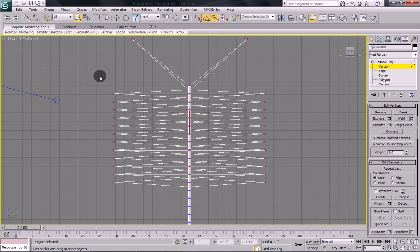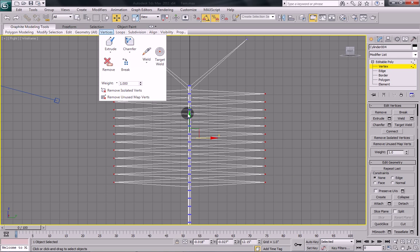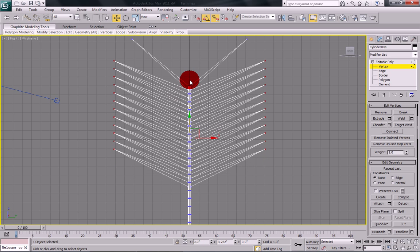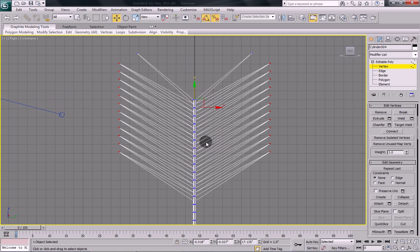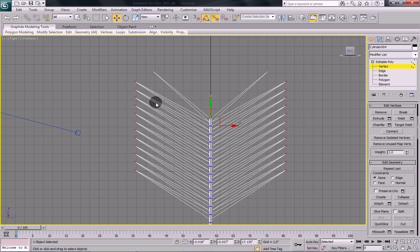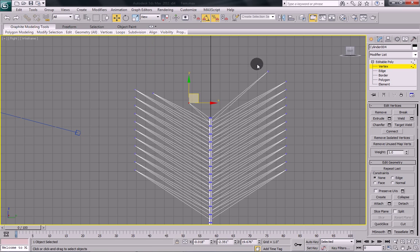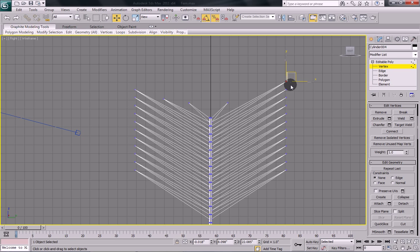Now what you want to do is take and marquee select the outer set of vertices here, not the top ones. Select your move tool and drag them up like this, about like that. Now what we want to do is we want to give it a bit of shape. So we're going to move some of these vertices in individually just to give it a nice shape. So I'm going to go through and do that and I'm going to pause this while I do it so that it doesn't take up too much time.